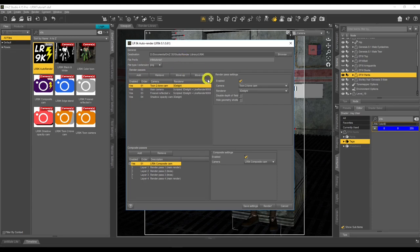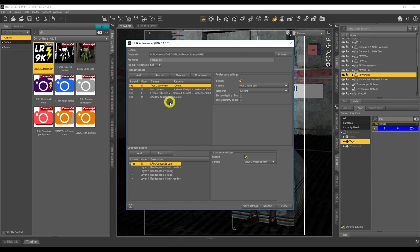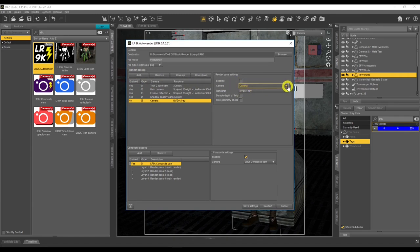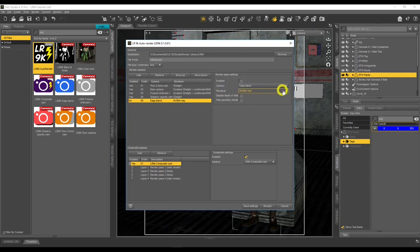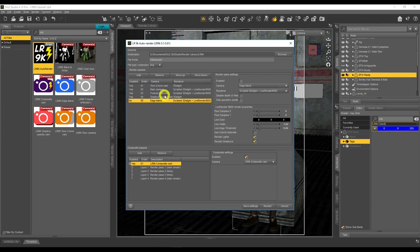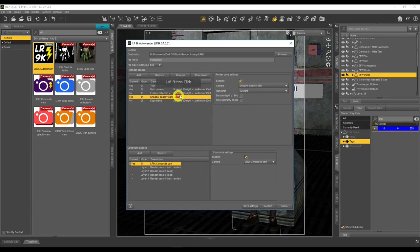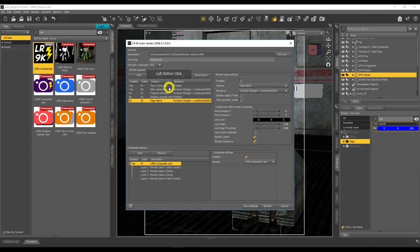In the Render Passes section, you can see the cameras — Two-Tone Cam, Main Camera, Fresnel, and Shadow Opacity Cam — imported from when we added the LR9K Black and White preset. The Edge Blend camera is not in there yet, so click Add, choose Edge Blend as the camera, and set it to use the LineRender 9000 engine. For now, let's untick Fresnel, Shadow Opacity, and Edge Blend — we're just going to render the Two-Tone Cam and Main Camera outlines first.